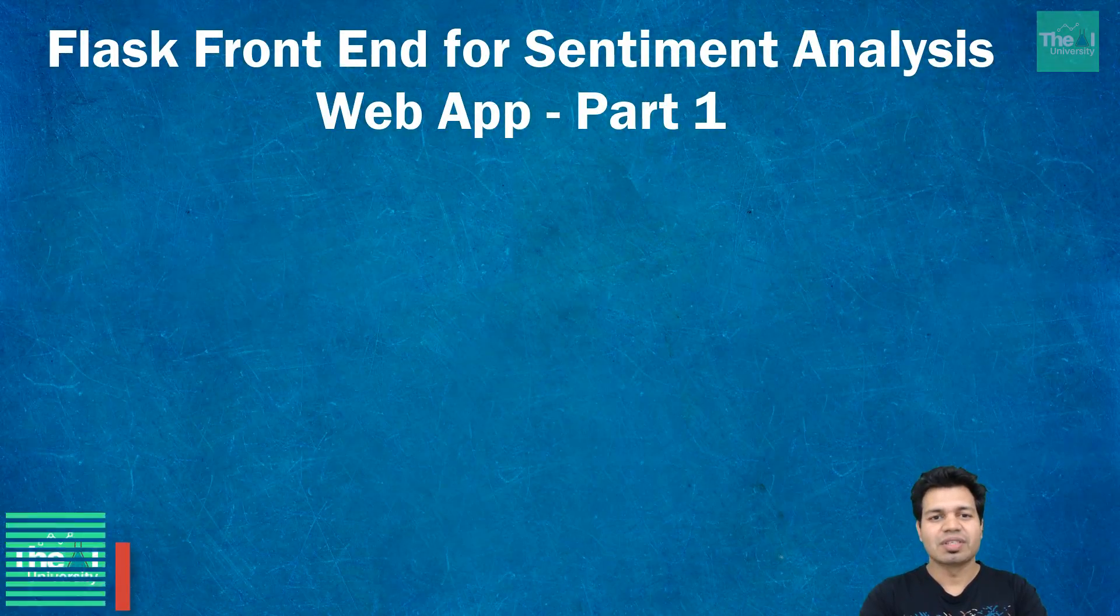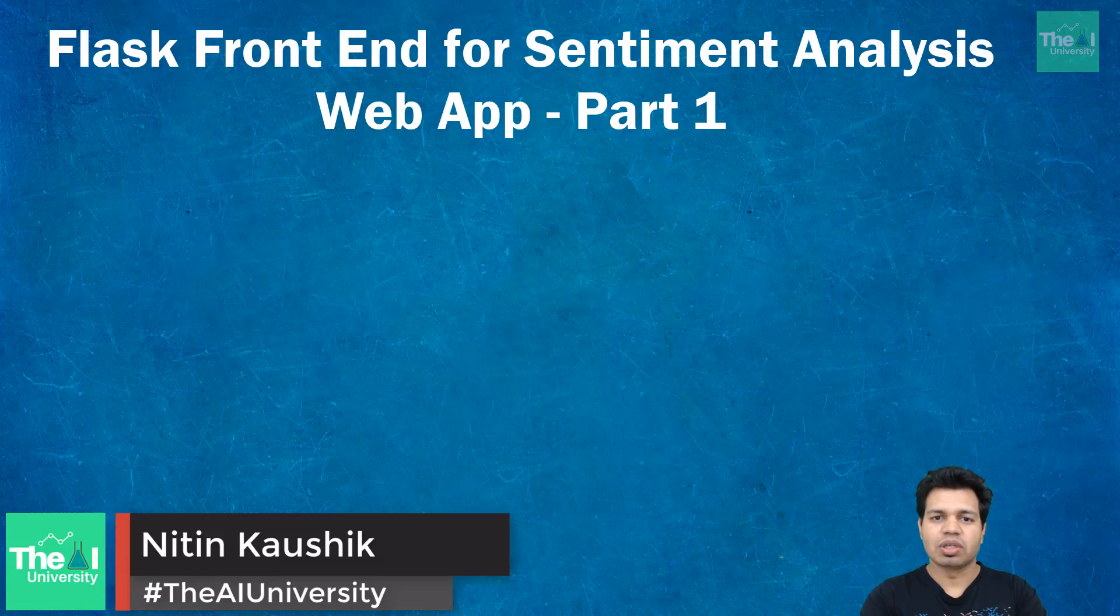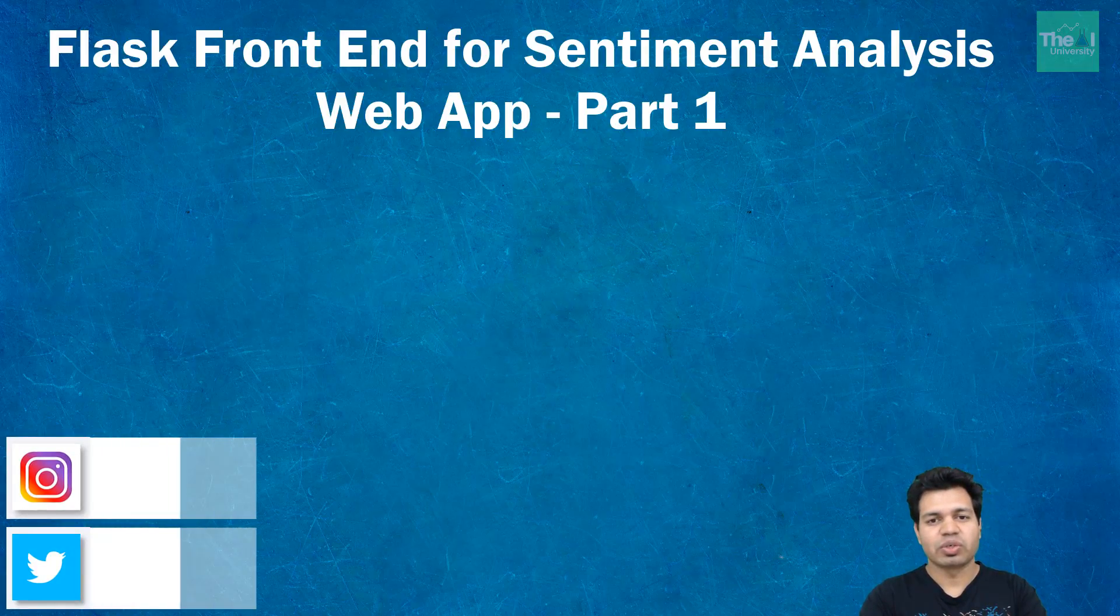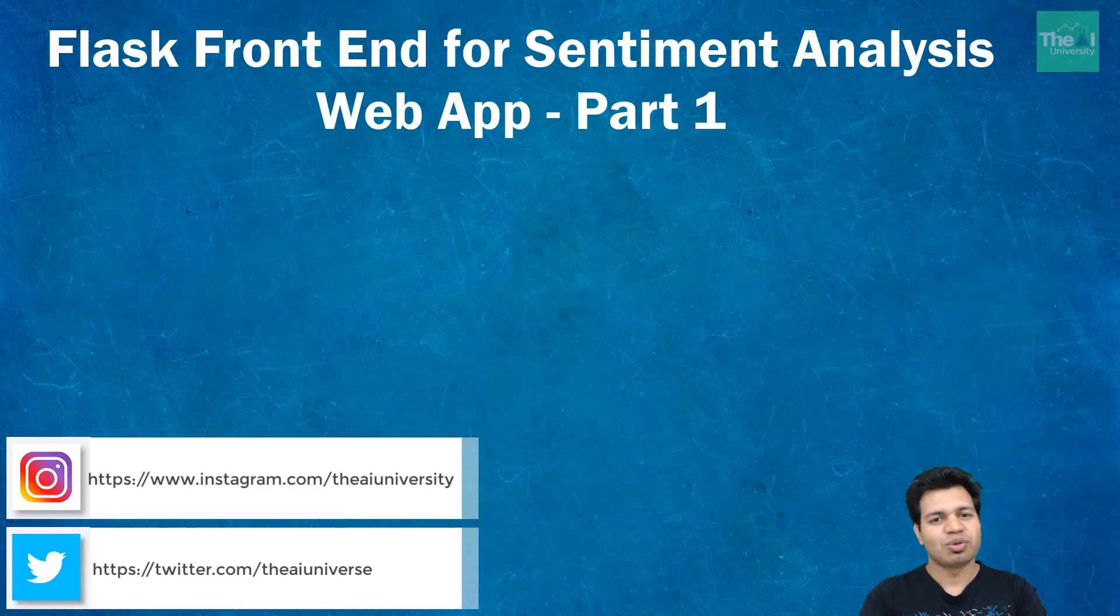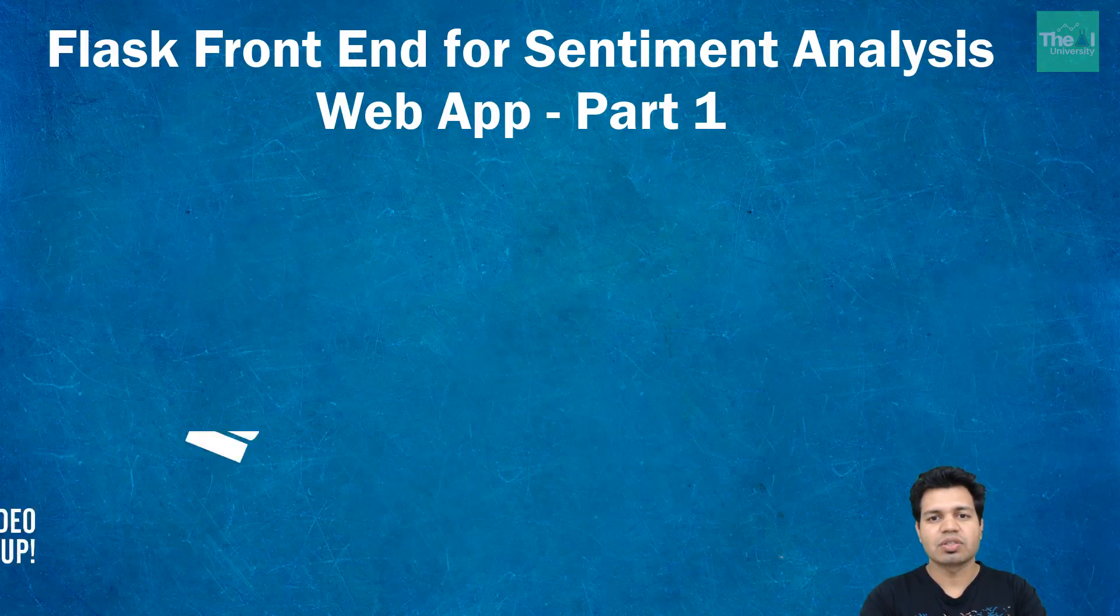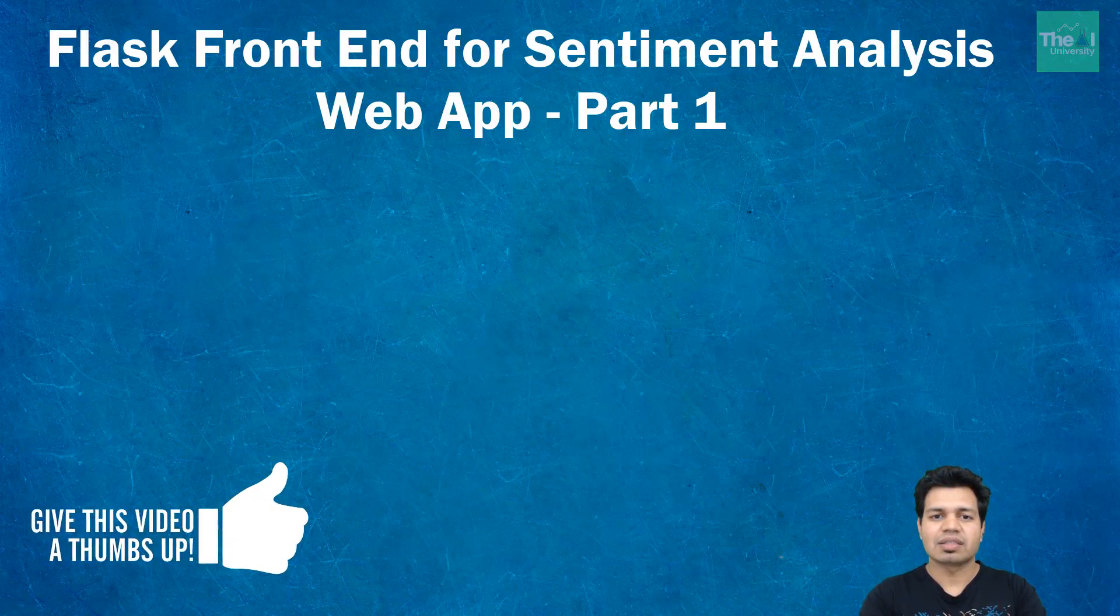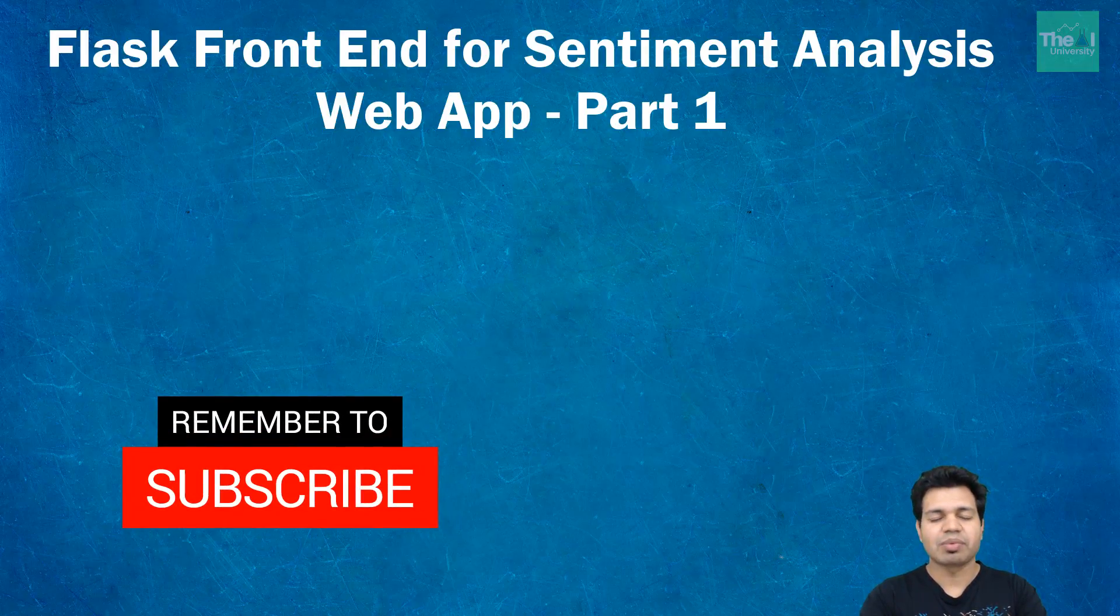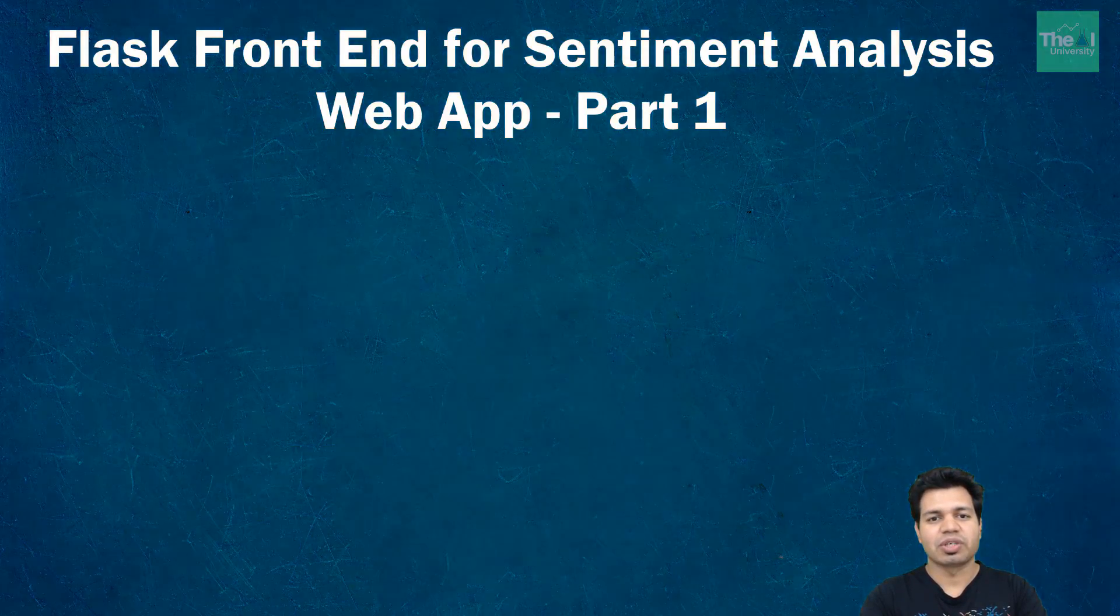This is Nitin welcoming you to the AI University channel where you can learn digital technologies like machine learning, deep learning, AI, big data, Hadoop, virtual reality, and cloud computing. This channel takes a hands-on approach to build AI-based products. If you're new to this channel, consider subscribing, or click the bell icon to receive notifications.